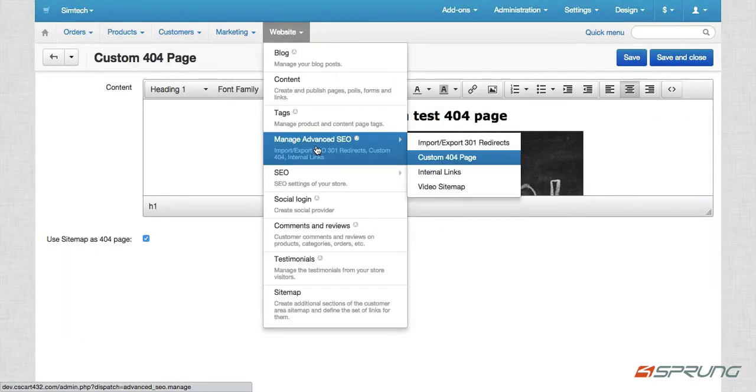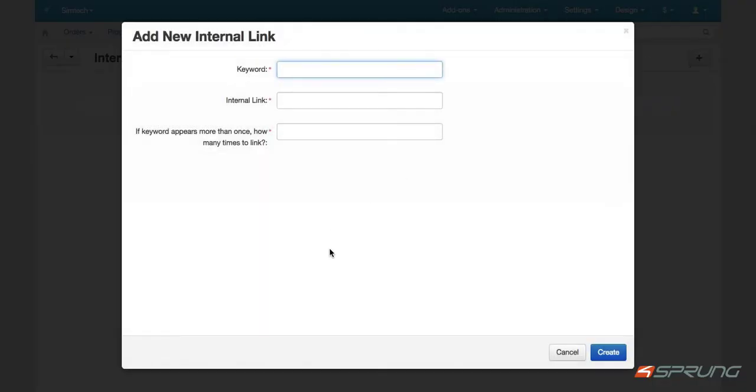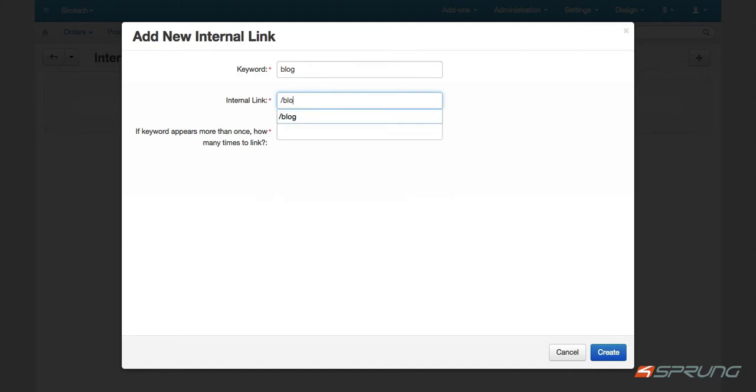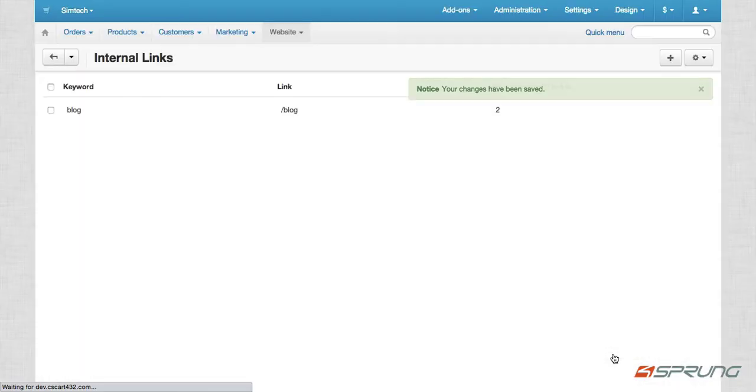So next feature is internal links. So internal links is, you could actually add a keyword and an internal link. Internal link meaning a link within your CS cart or your cart. So for example, when a blog is mentioned on your description, it will automatically link to blog. And then you also have an option to check how many times to link it. For example, if the keyword appears more than once you have like, the blog is mentioned 10 times on your description, but you don't want all those 10 to be linked. So maybe just the first three or the first two. And then you just click on create.